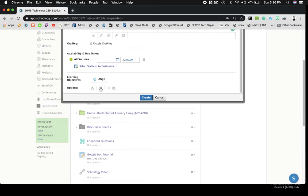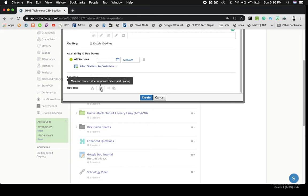On the bottom, this is a really important button. Right now, it's gray. And if you hover over it, it tells you members can see other responses before participating. So what that means is a student can see what other kids said in their discussion board prior to giving their own thoughts.